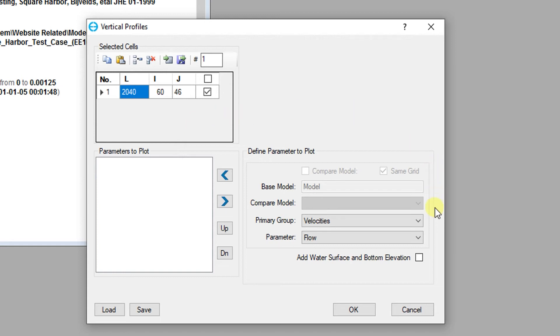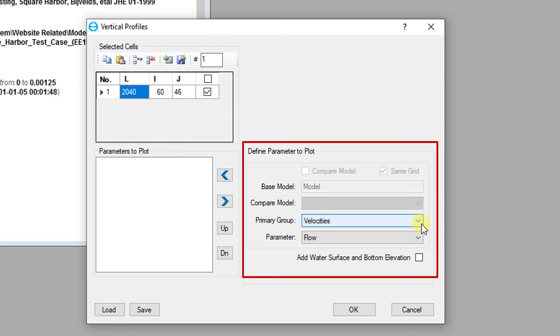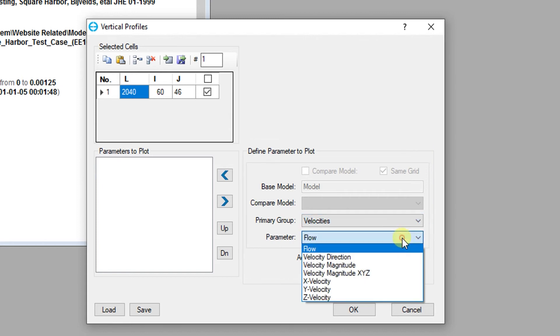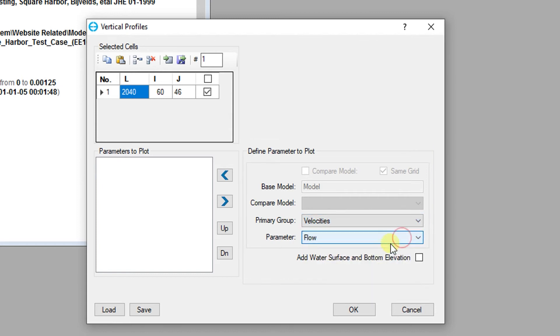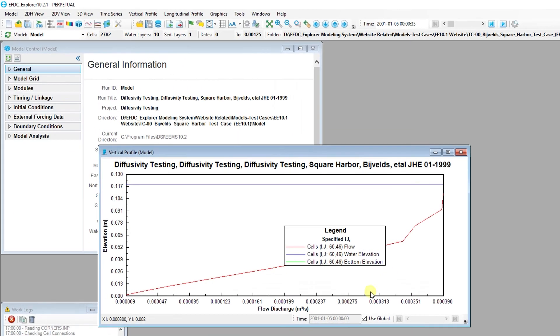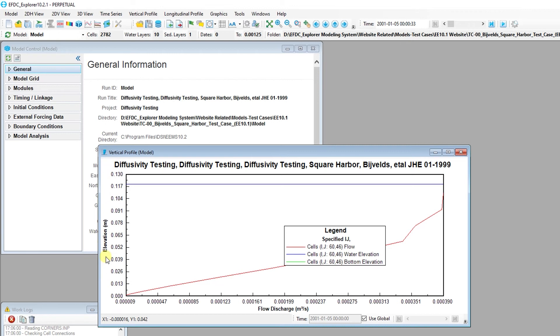A list of parameters can be generated for the selected cells using the primary group filters. The user also has the option to add horizontal lines for water surface and bottom elevations. In vertical profiles, parameter values are displayed along the x-axis. Depth in the water column is displayed along the y-axis. Nodes of the profile represent the vertical midpoints of each model layer.